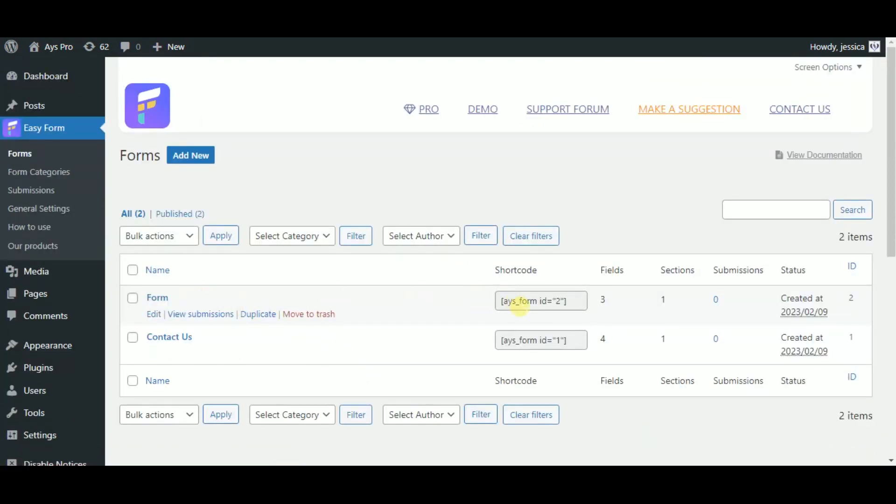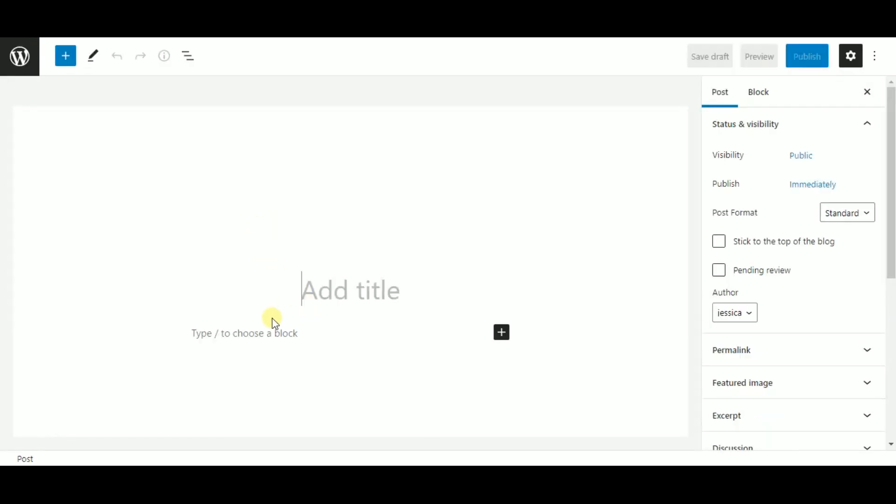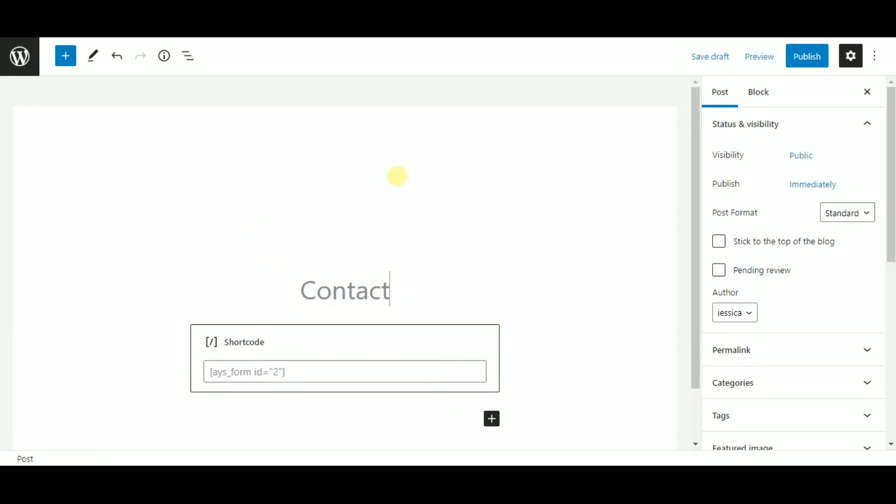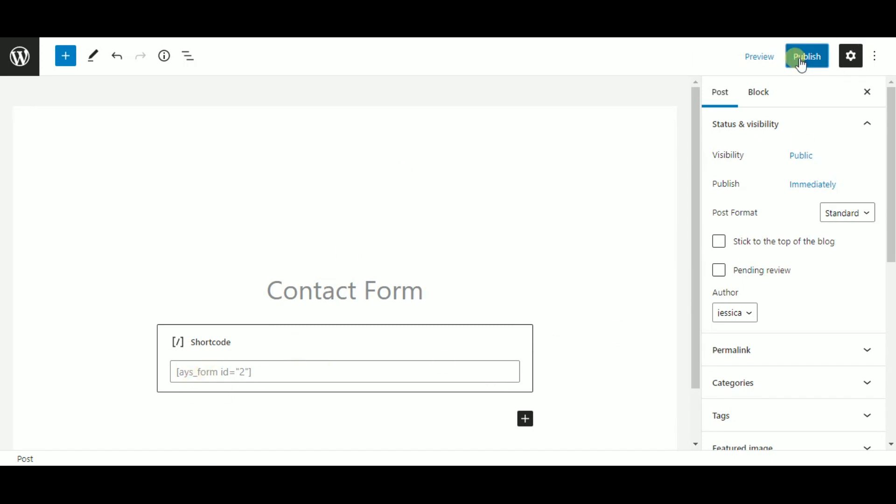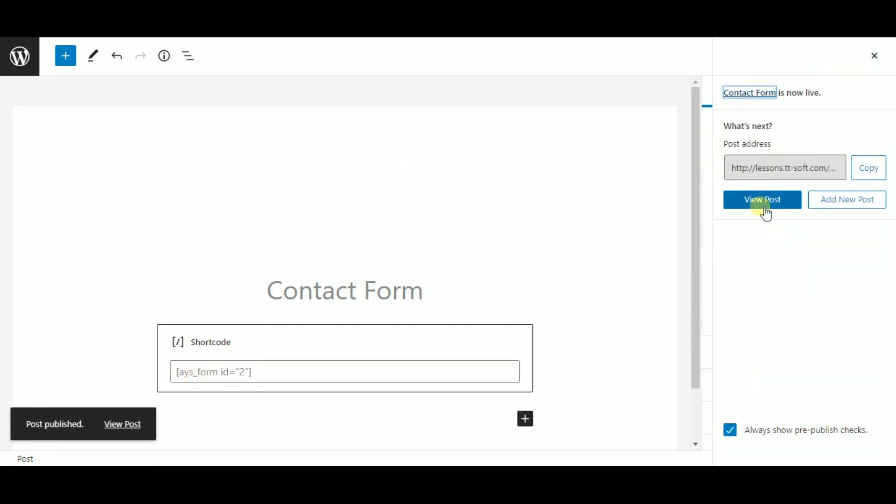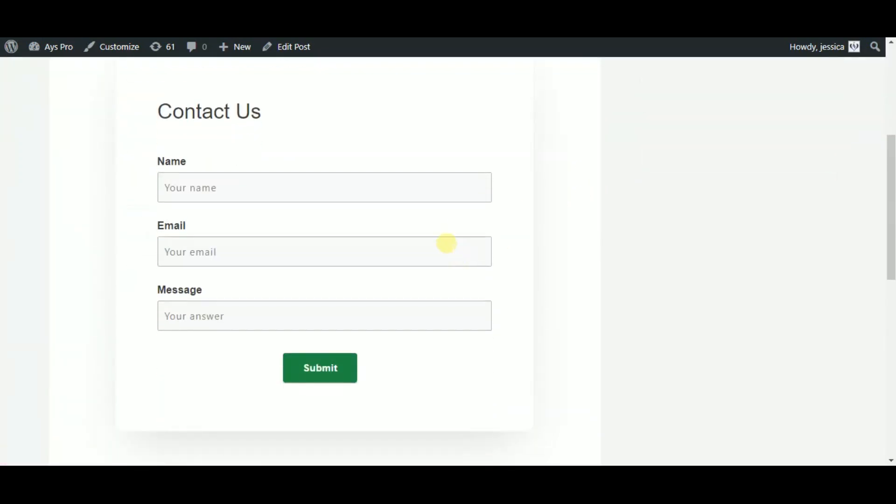Let's see what we have. Copy the shortcode of your form by clicking on it, head to the post add new button and type in the title and paste your shortcode here. Click on publish and again click on publish and you can see our contact form is ready.